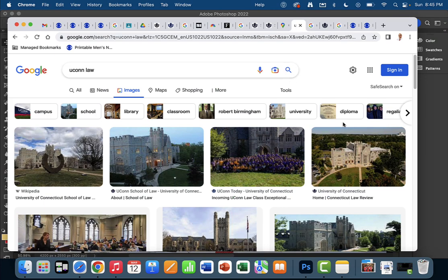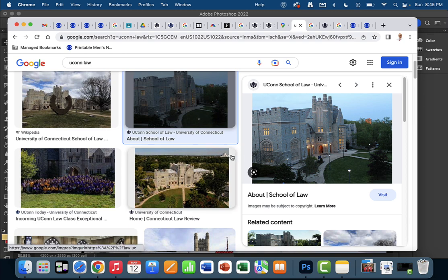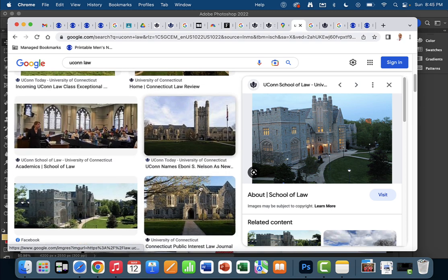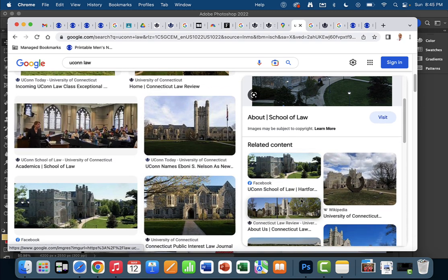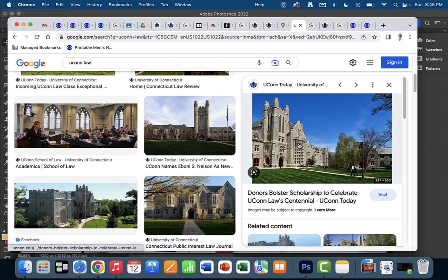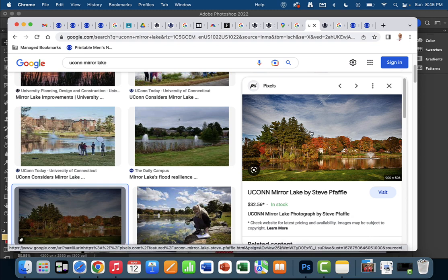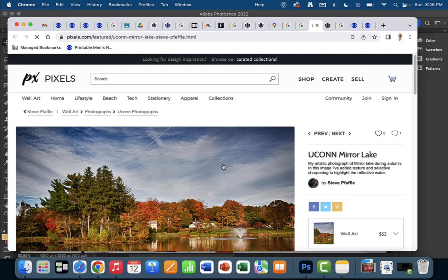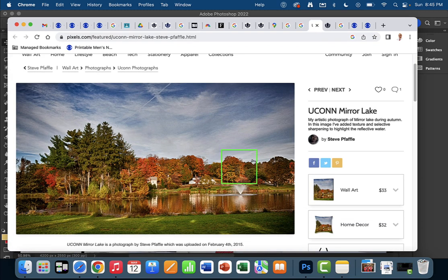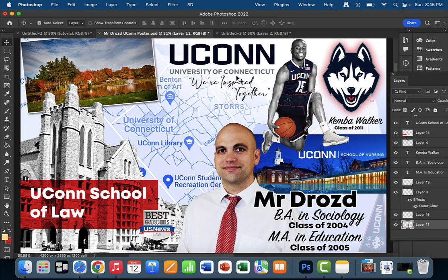We're going to need some more images. I wanted to include some architecture that we extracted — I grabbed one of these buildings from the School of Law, used the object selection, and applied a layer mask. I also included this visual of Mirror Lake. Central Connecticut is stunning in the fall and I really wanted to include that.